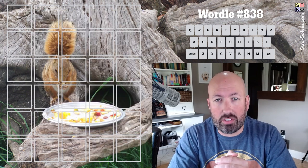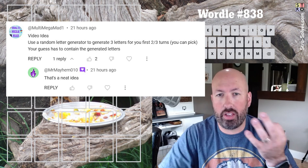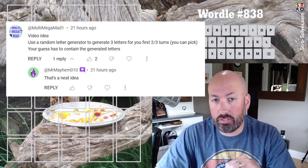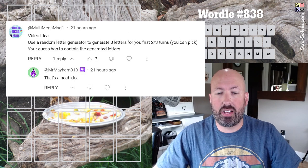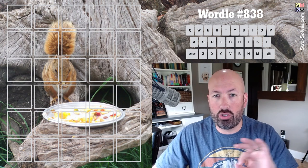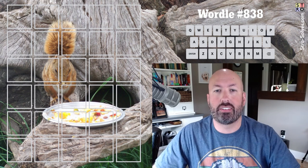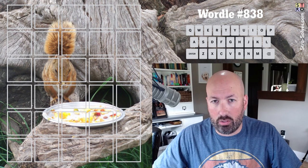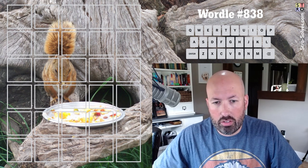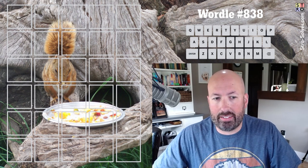The random start that was suggested this time is to do a random letter generator — generate three letters that I have to use in my guess. I'm going to do it for the first two guesses, doing two separate sets of three letters, so three letters I have to use in my first guess and three letters I have to use in my second guess. It is possible that I'll get three letters that you can't make a word with, so in that case maybe I'll just generate some new letters. Hopefully that won't happen, so we'll see what happens.